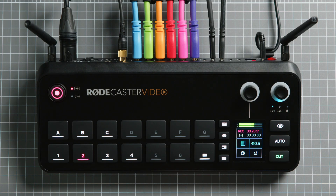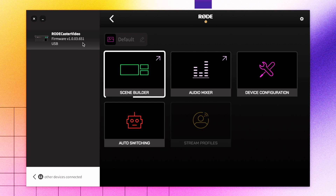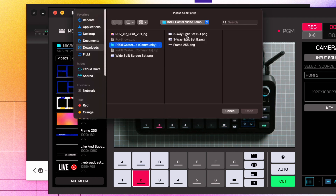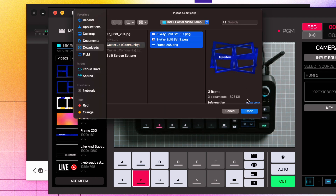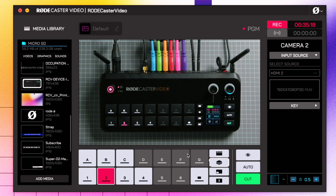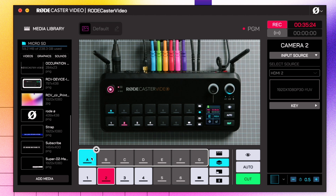With your RODECaster video on the same network as your computer or connected directly via USB 2, open the Scene Builder within RODE Central. Import your graphics by simply clicking Add Media from the Media Library on the left-hand side. Here they are right here, and now they're loaded in. Now let's take a look at how to set up lower thirds, title cards and overlays. Now you've got your graphics in your Media Library, click the Overlay Function button and drag the files you're going to use onto any of these seven buttons A through G.